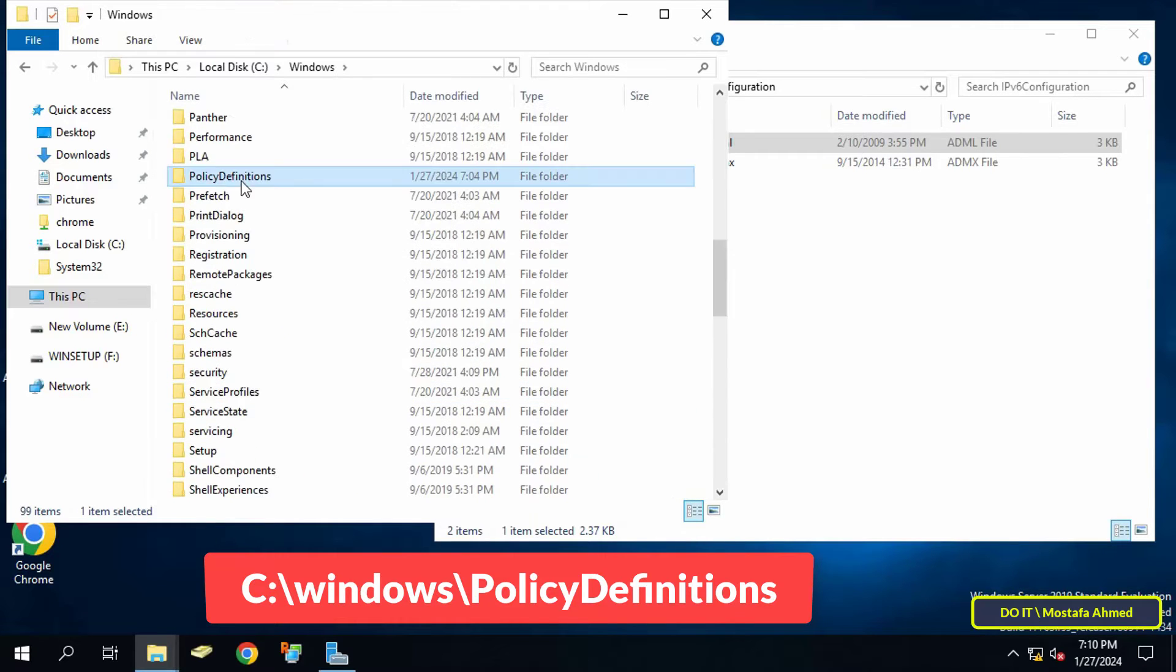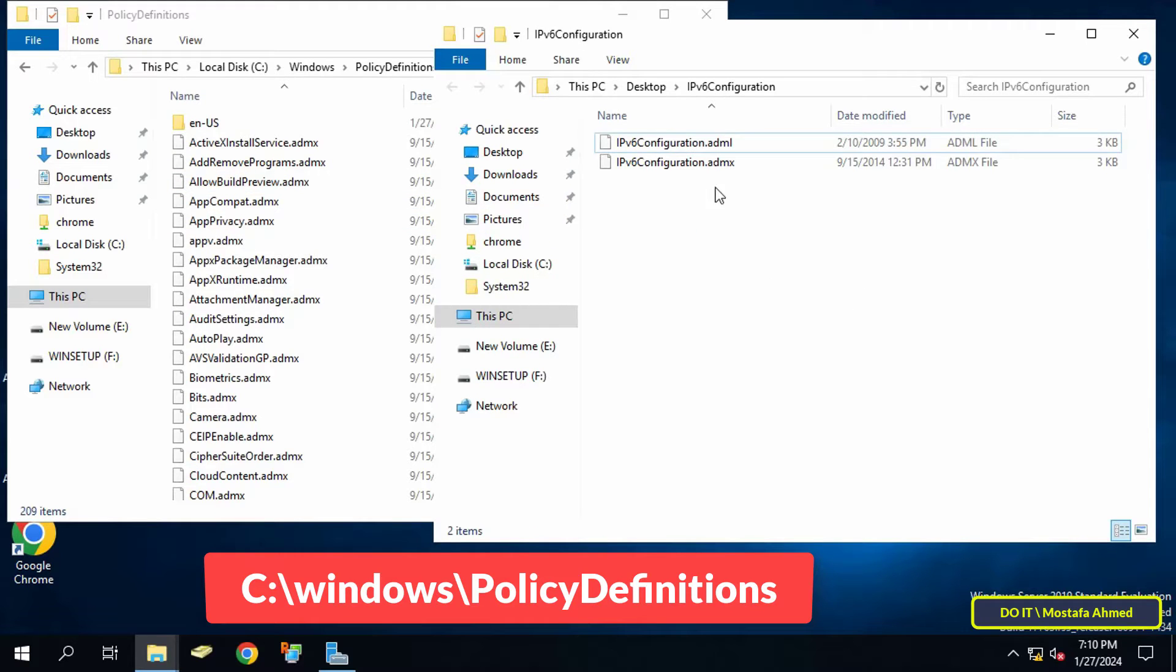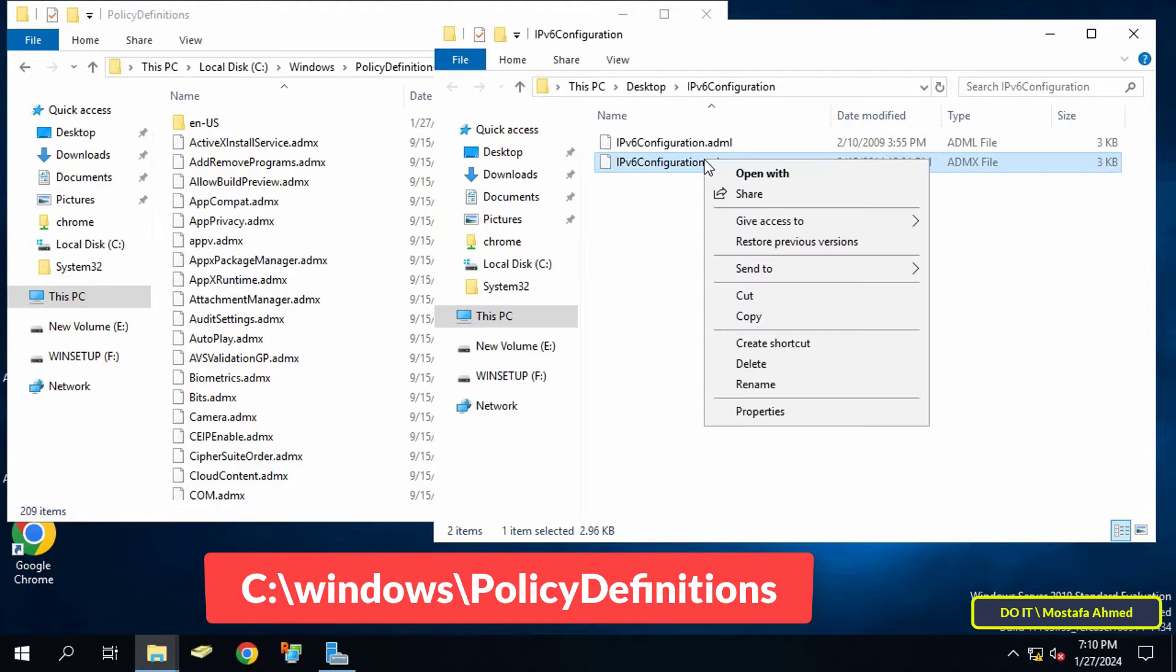After opening the path, copy the file ending with the .admx extension and paste it in this path.